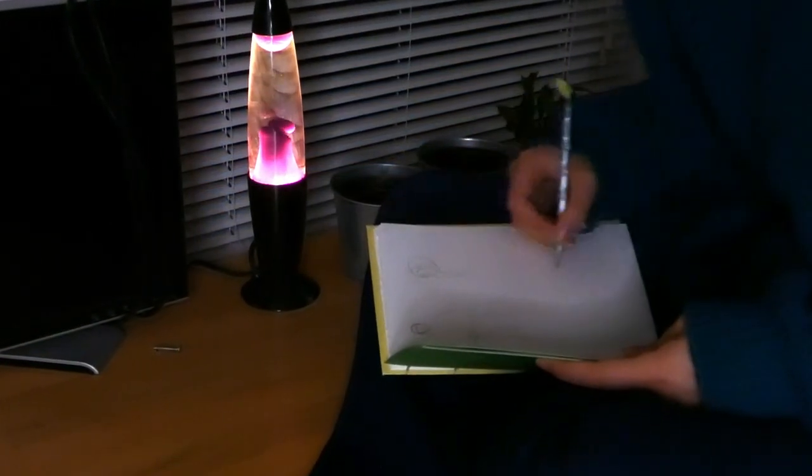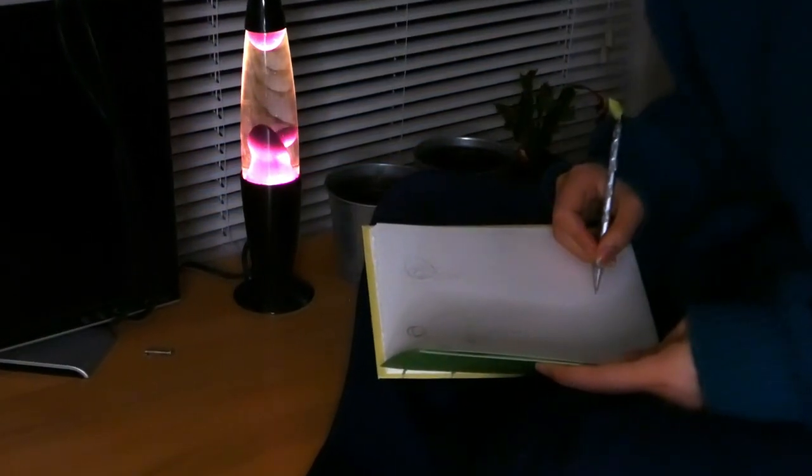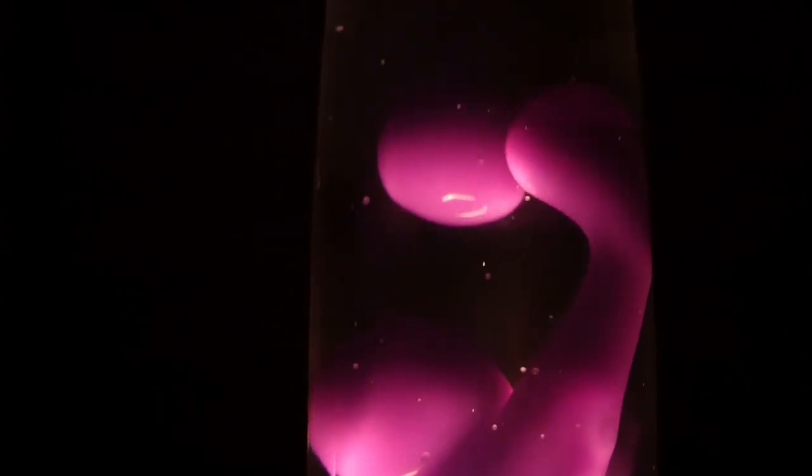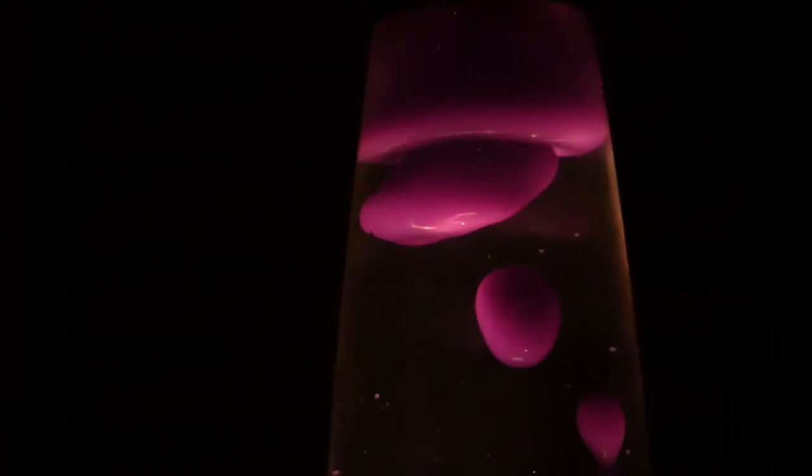Thankfully this desk is very strong and can be sat on. And like magic, on my first concept sketch, I ended up with an idea that I fell in love with.